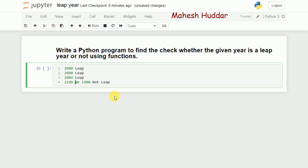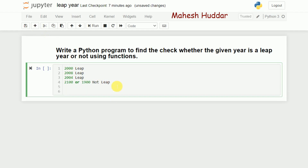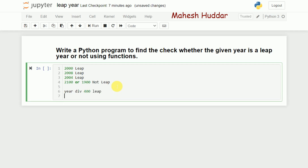2100 and 1900 are divisible by 100, which is why they are not leap years. However, 1600 is divisible by 400, and that is also a leap year. So we need to write conditions based on divisibility by 400, 100, and 4.